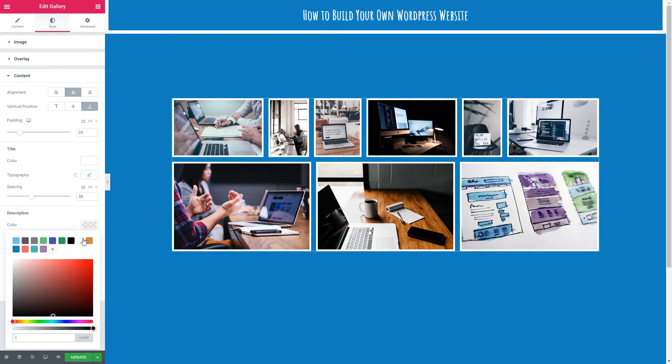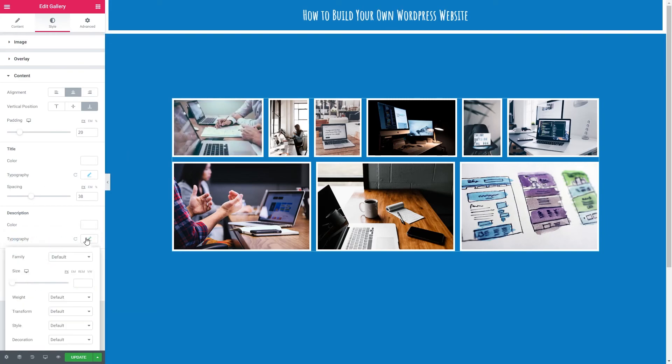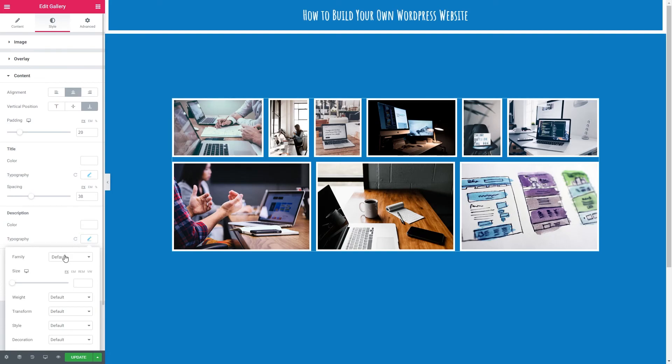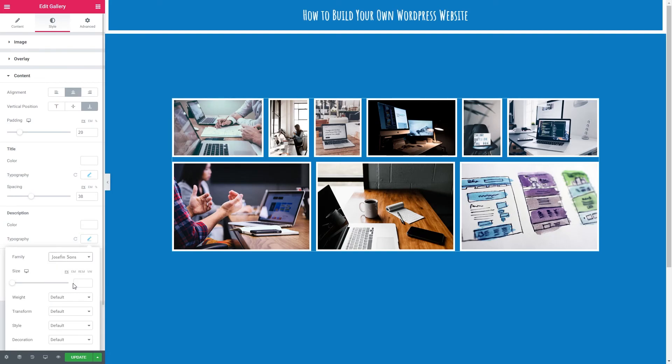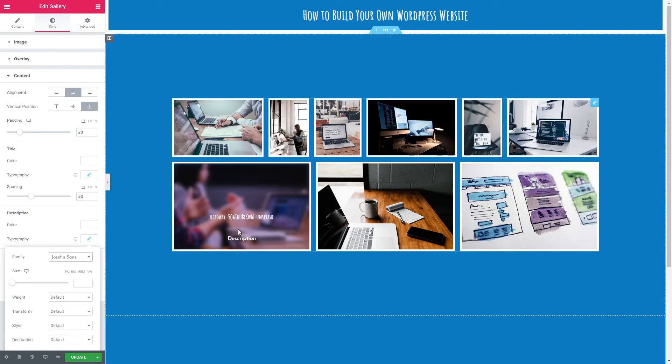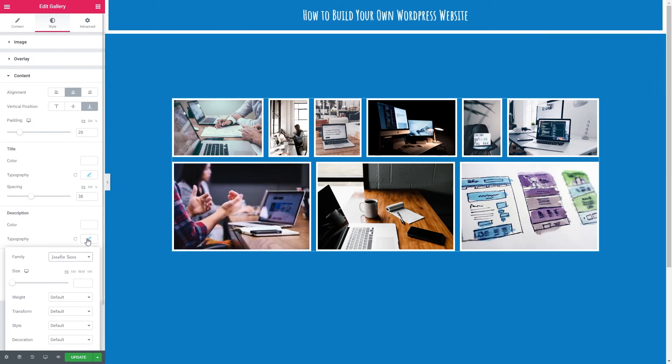Description. Again we want white. Typography. We want the other font family that we use which is Josephine Sans. And I think I'm going to leave the font size as it is.